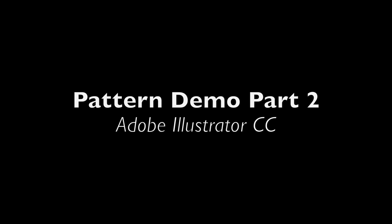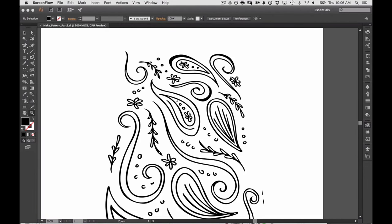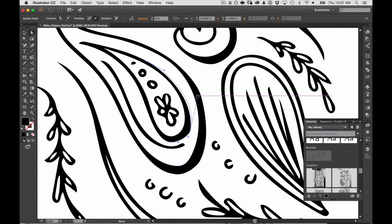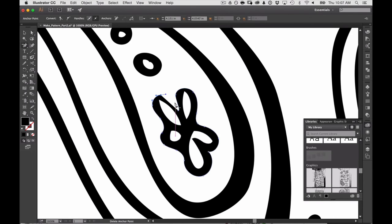In my previous demo I used Adobe Capture CC, which is an app on your phone. So you can see here I've brought the pattern that I captured with the app into Illustrator and what I'm going to do now is adjust some of the elements in my pattern and make them a little bit more appealing.